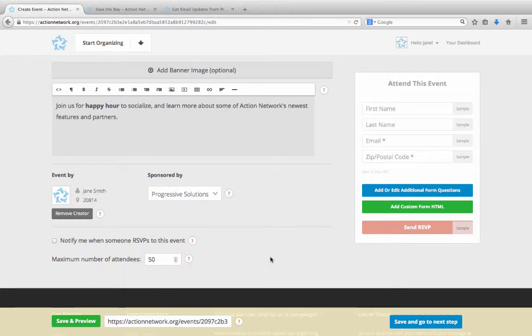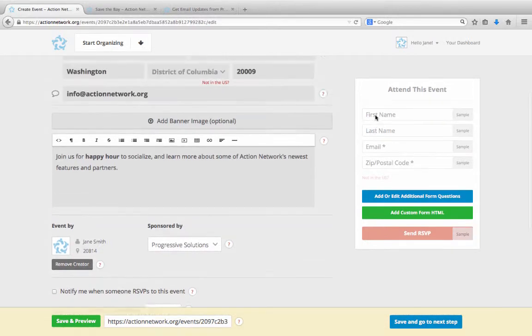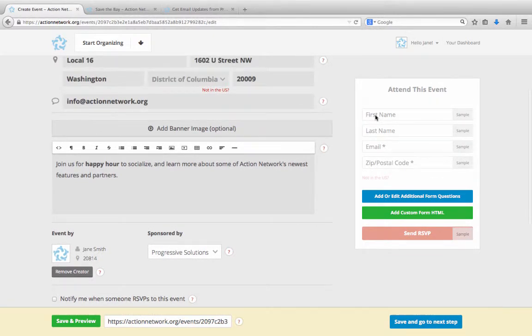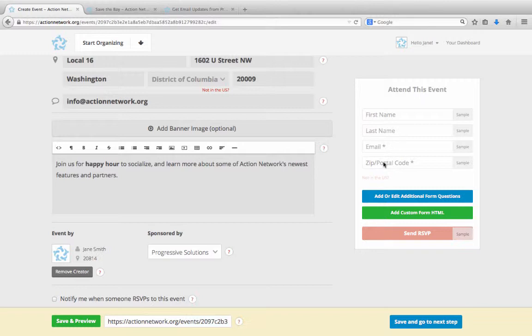Looking to the right, you'll see our standard RSVP form. We ask people for their first name, last name, email address, and postal code.